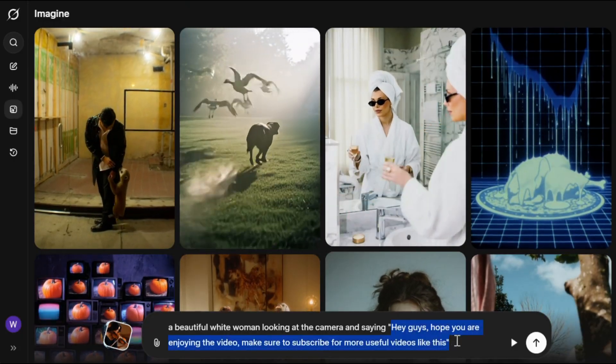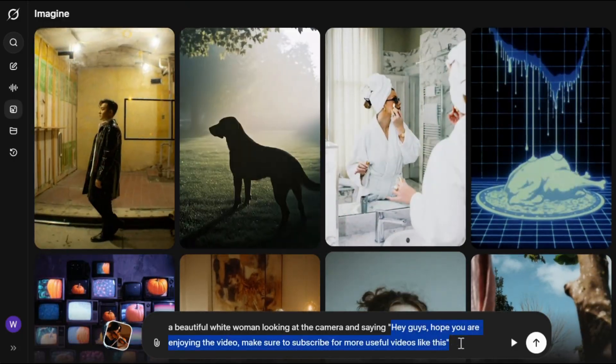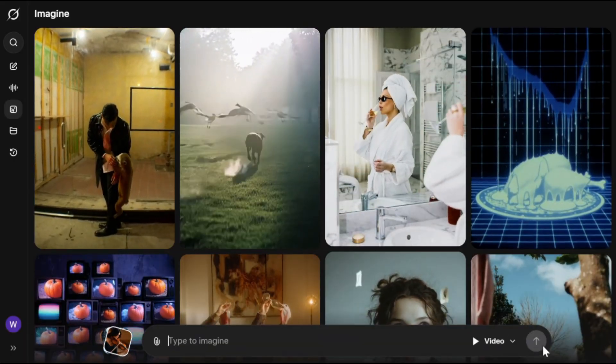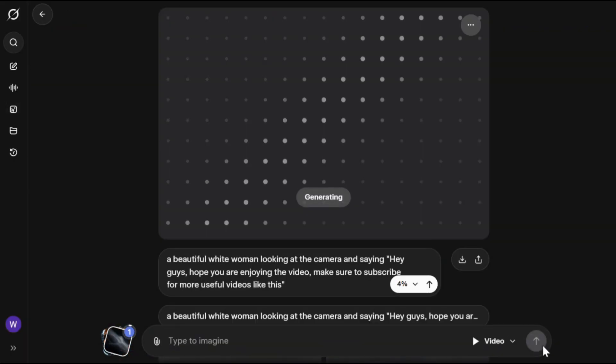Let's try one more. This time I'll paste this prompt — as you can see I've put the phrases I want her to say inside quotation marks, and you can do that too. After that hit generate, and here is the output: 'Hey guys, hope you are enjoying the video, make sure to subscribe for more useful videos like this.' This one is also a solid result — the audio is clean and her voice sounds natural, friendly, and clear with no robotic glitches at all.